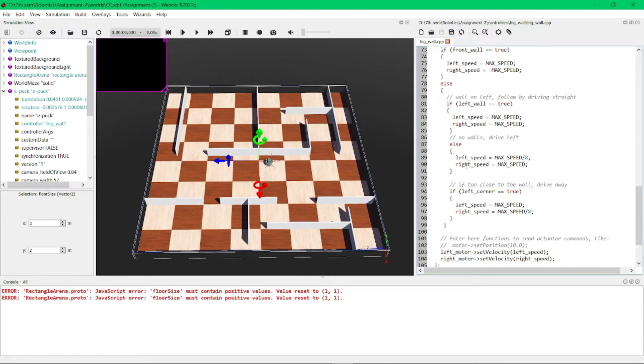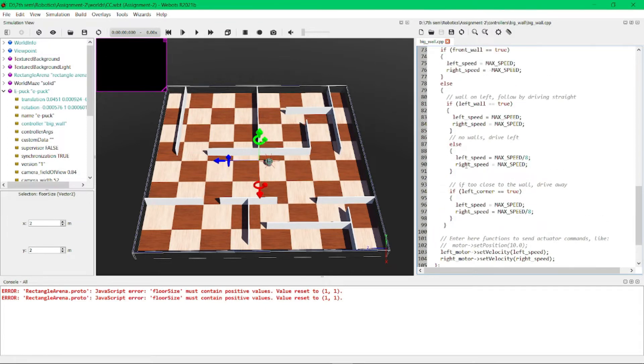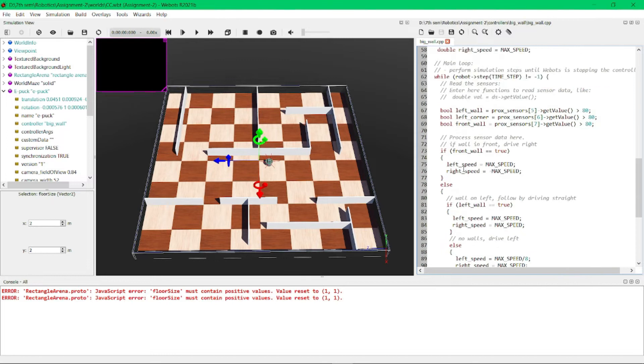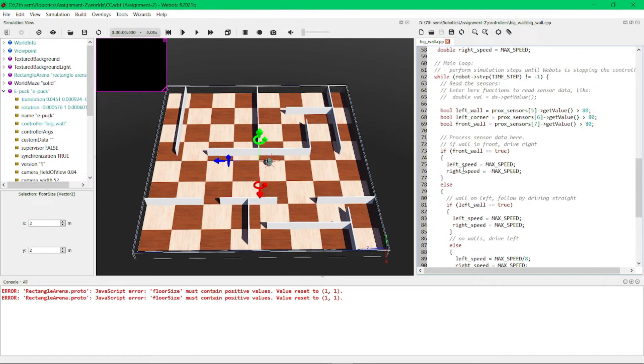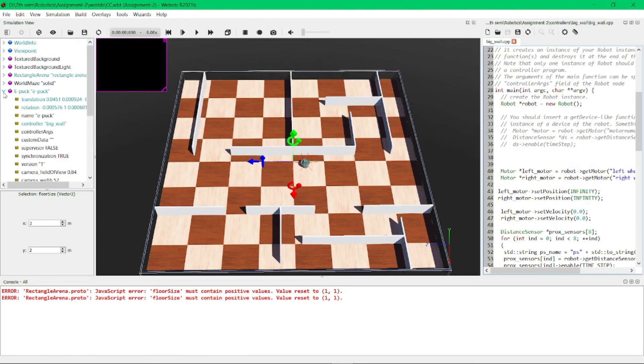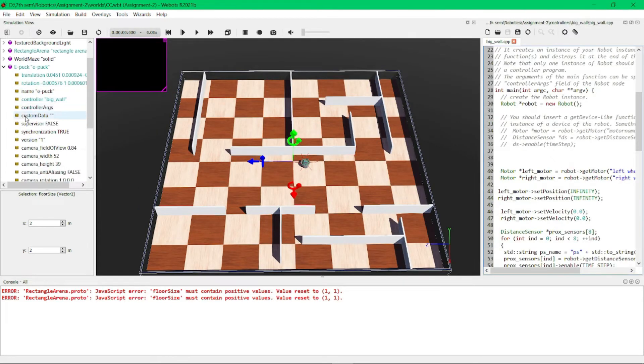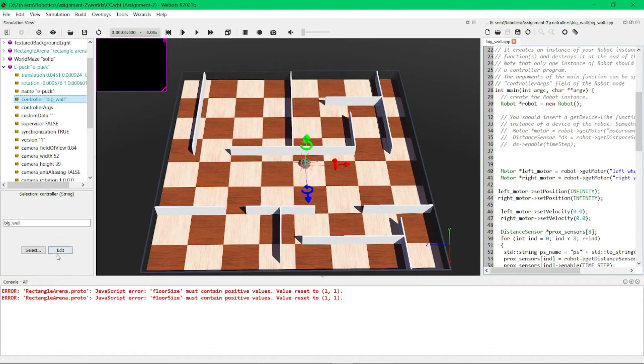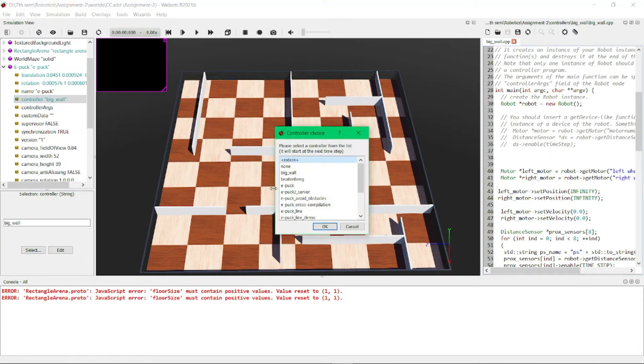and also this .wbt world folder in the description—you can download from the link. Before that, we need to set the controller. Here we can see there is an option: select. I have selected BigWall as my controller that I have created, and press OK. Coming to this maze, this is